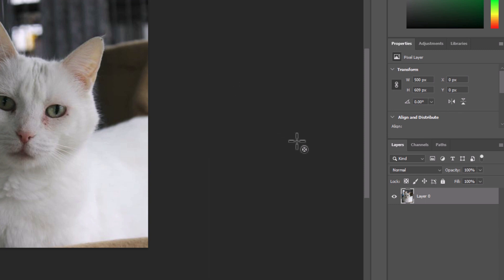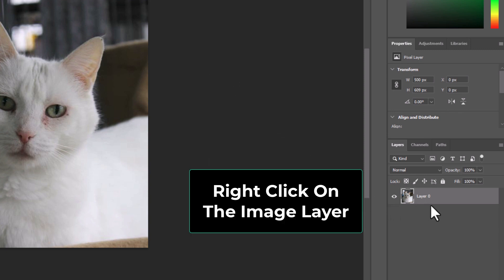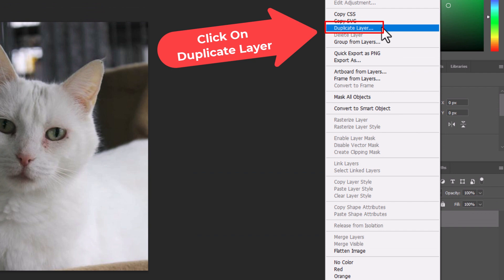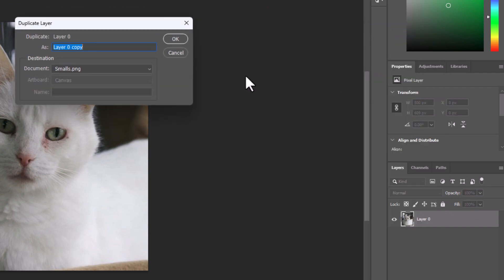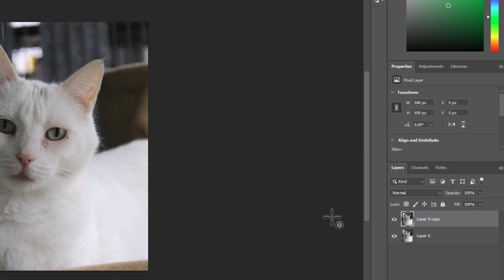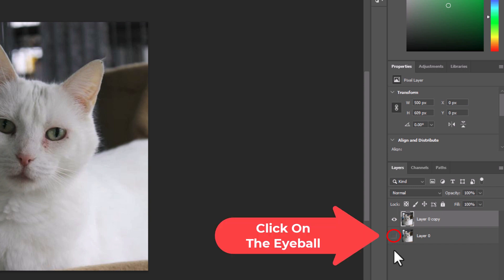Now I am going to go back over to my layers panel and right click on that layer. I am going to go up to the top and click on Duplicate Layer. In the dialog box I am just going to click on OK. I now have my original layer and a copy of it. I am going to click on the little eyeball to hide the original layer.